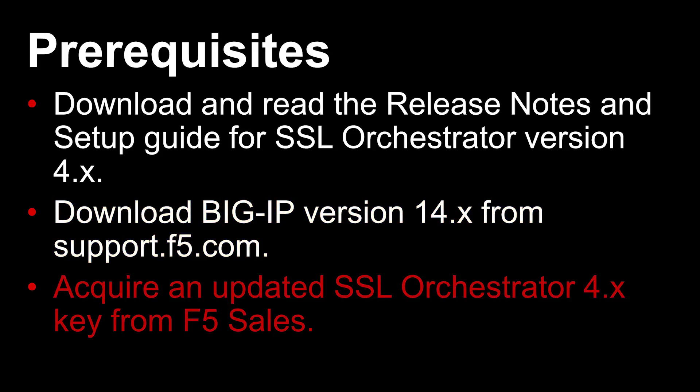Finally, you must attain the latest SSL Orchestrator license key. Older keys will not work with SSL Orchestrator version 4.x. Contact F5 Sales to attain a new key.